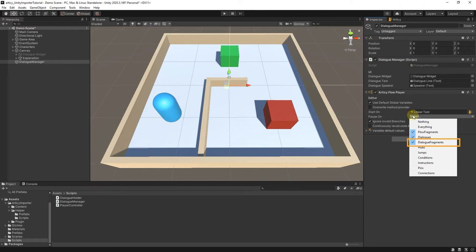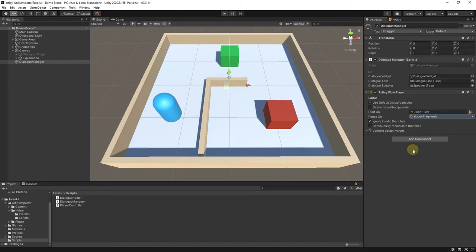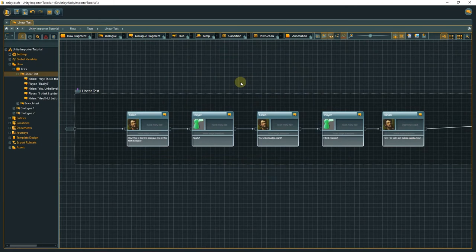In Pause On, I select only Dialog Fragments. That means the Flow Player will pause traversing the Flow on Dialog Fragments and wait for an action from our side to continue.